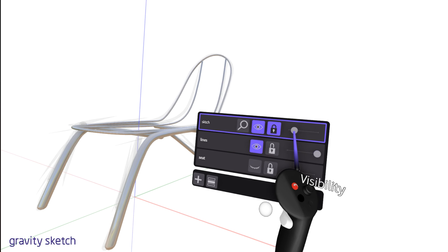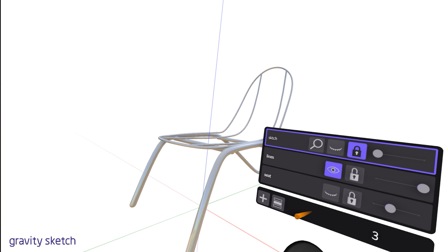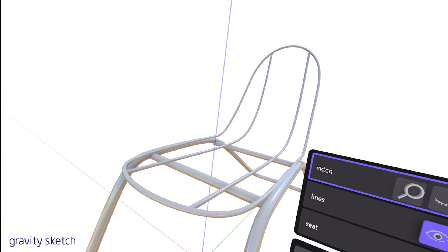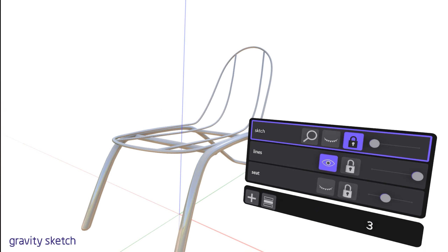The opacity slider allows you to adjust the transparency of a layer, providing a way to lessen or heighten visibility to your liking, which can be particularly useful when working on intricate designs or comparing layers.